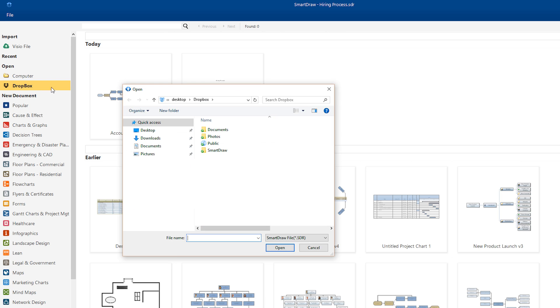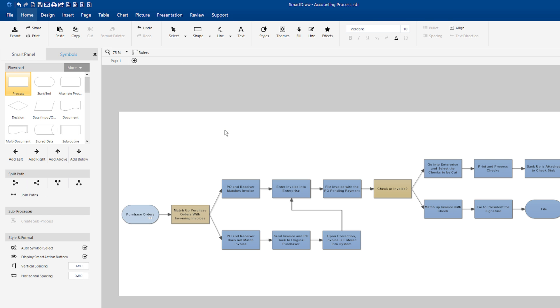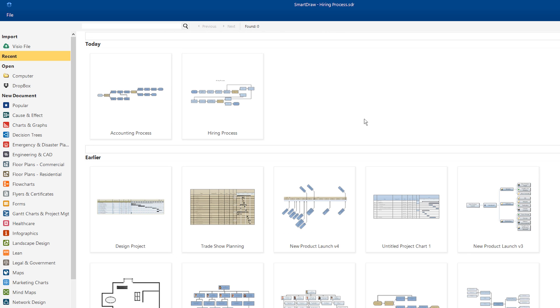Click on the word Dropbox under Open. This will pop up the Windows Open dialog with your Dropbox folder already selected and visible. Just browse to the file you want to open and click the Open button to open it. Files stored in Dropbox will also appear in your list of recent files.